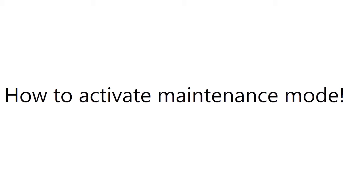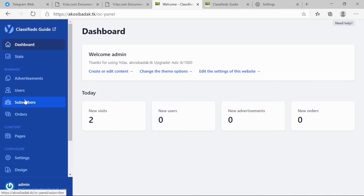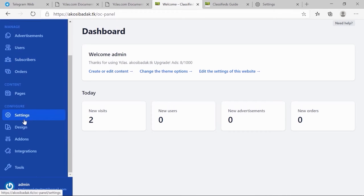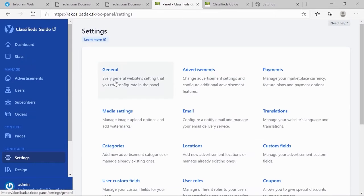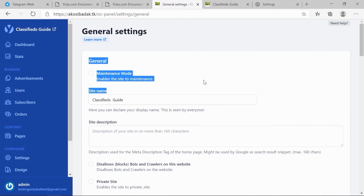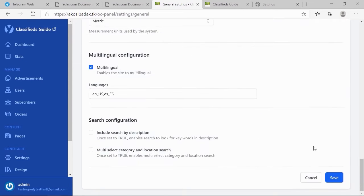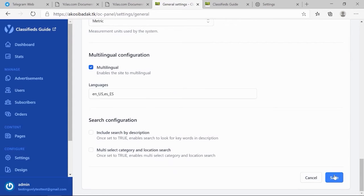To start, please log into your dashboard. Go to Settings, then General. From there, tick the box to enable the maintenance mode, then click Save.